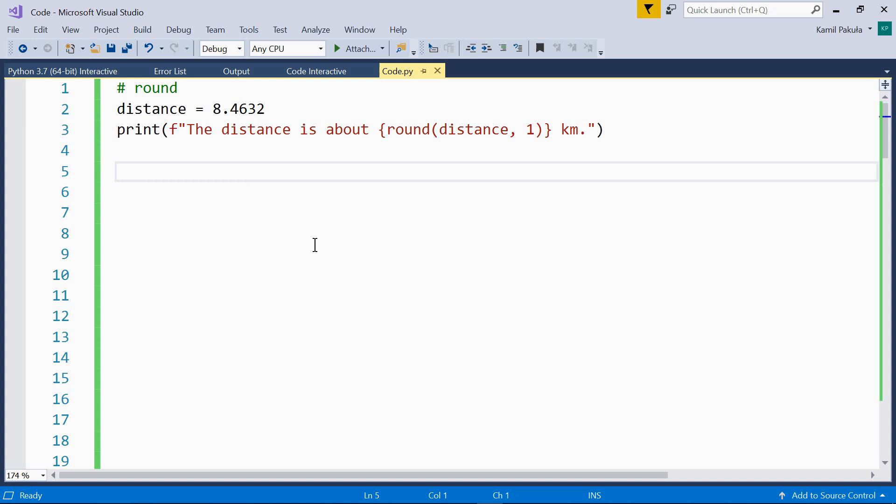I also have a quick tip video on rounding numbers, so feel free to watch it if you want to learn more about the round function.